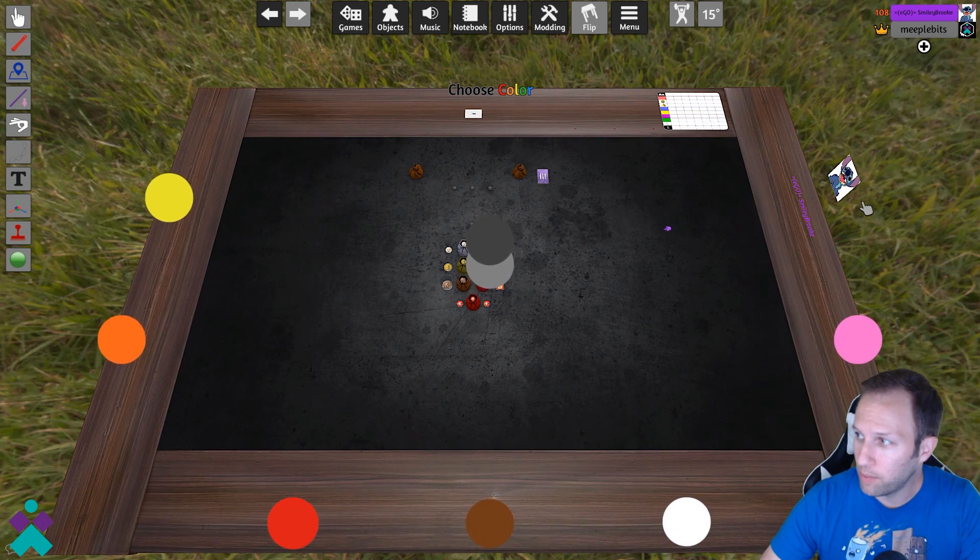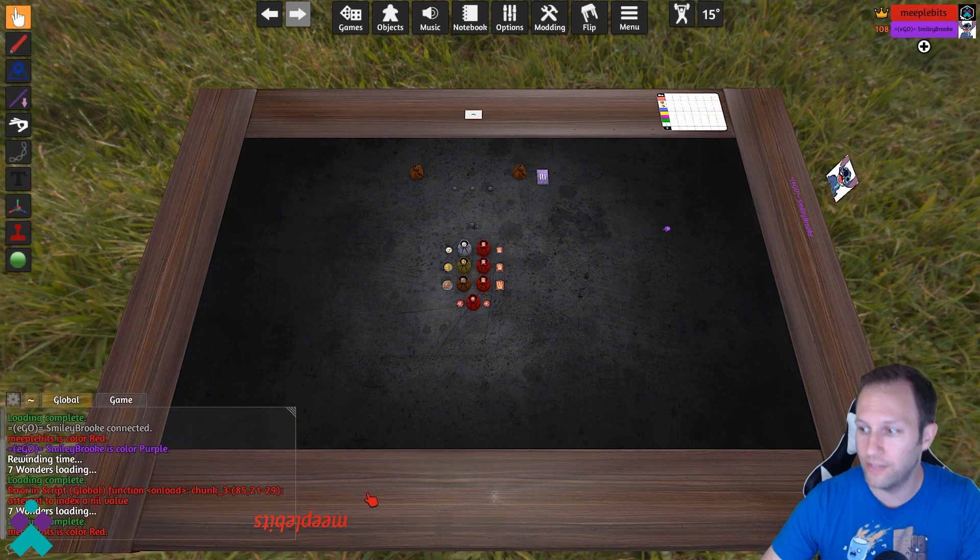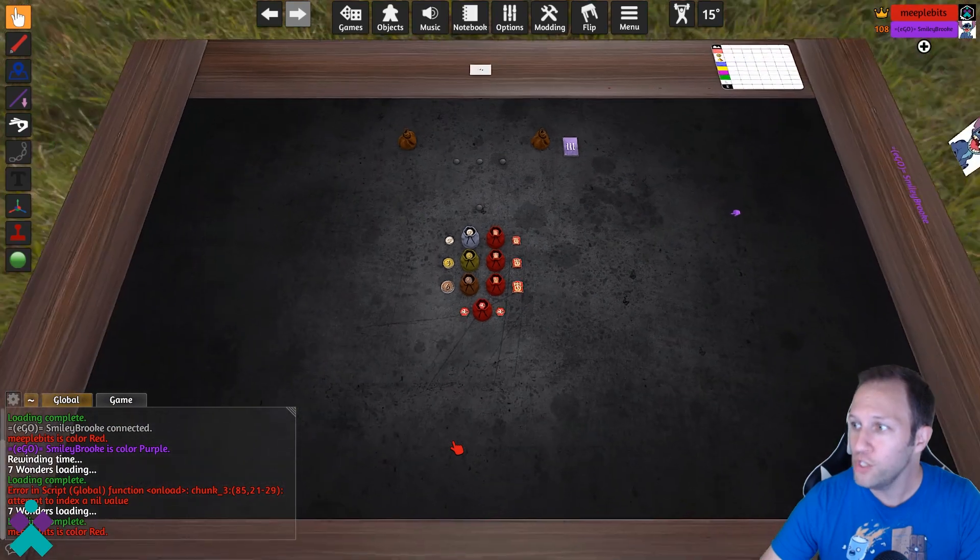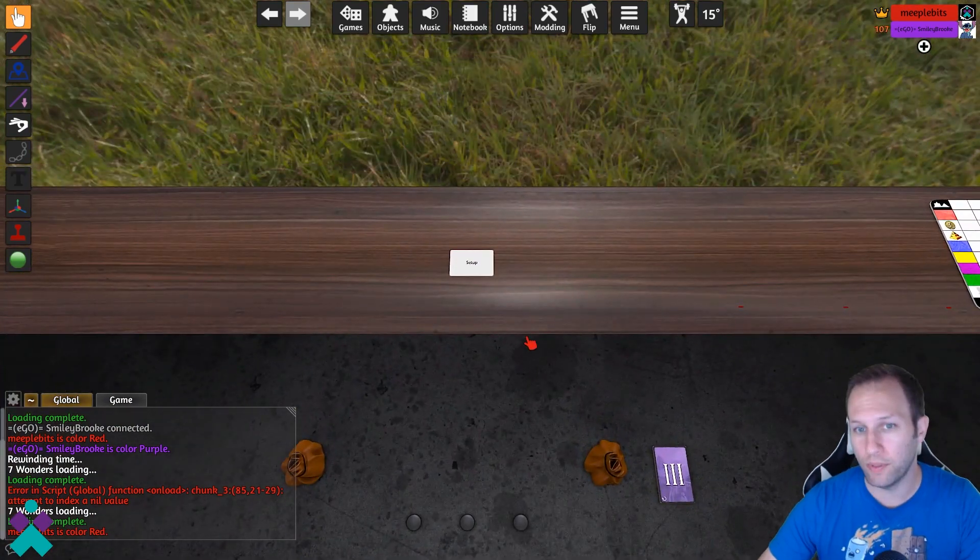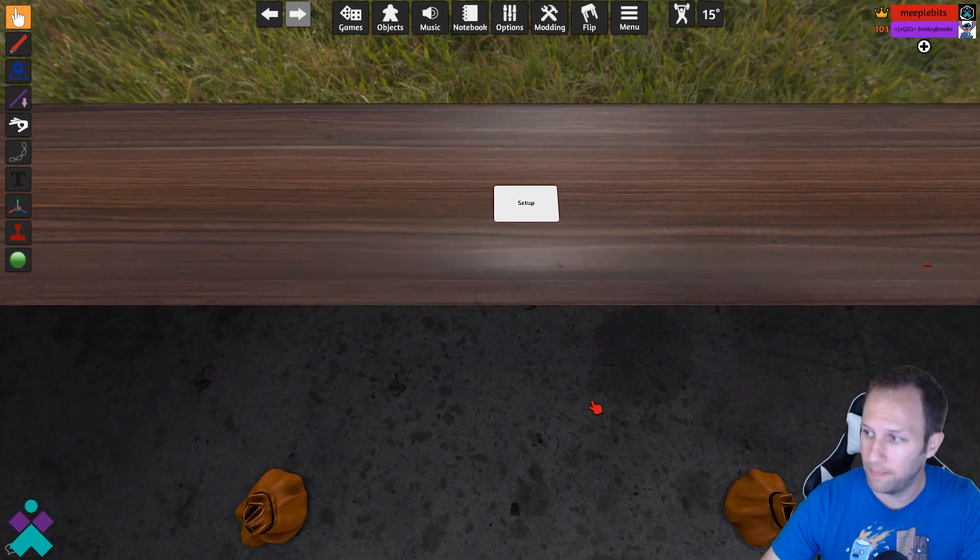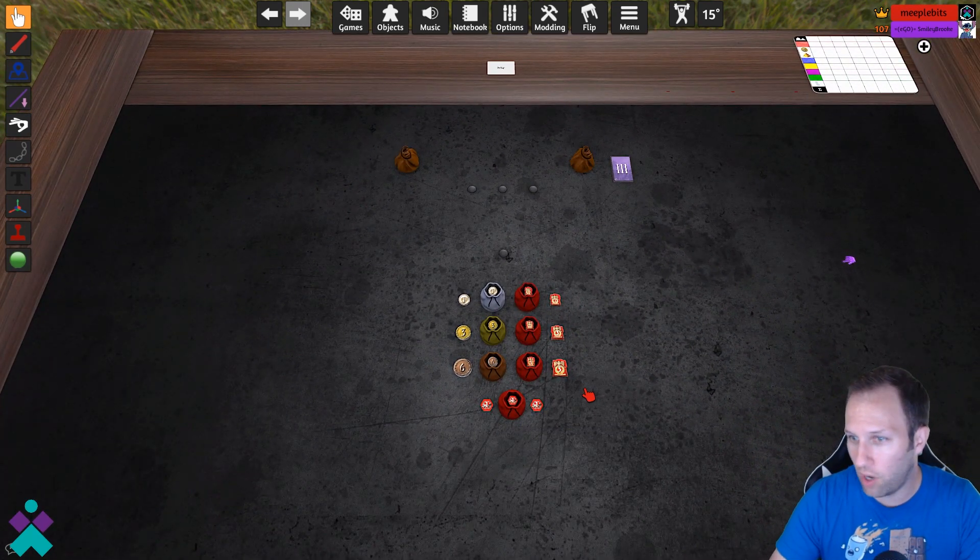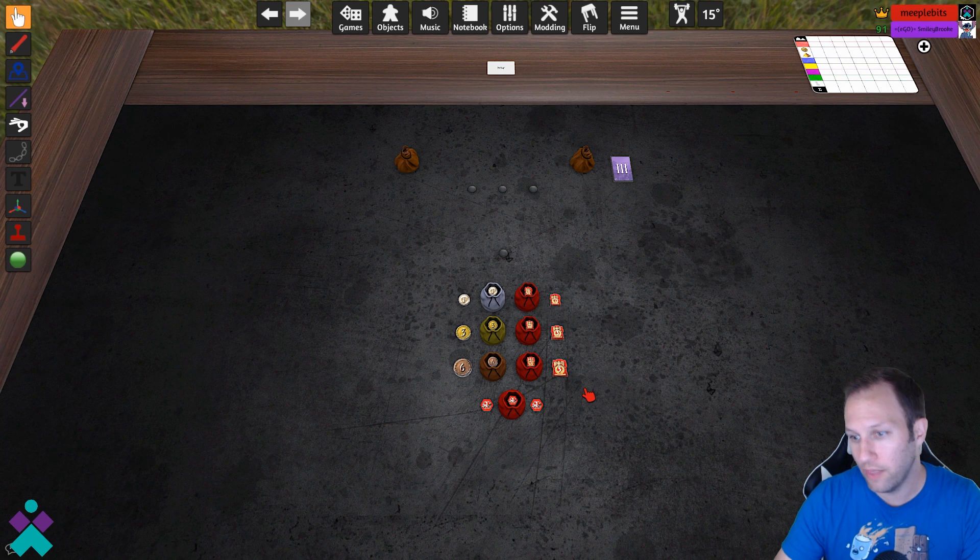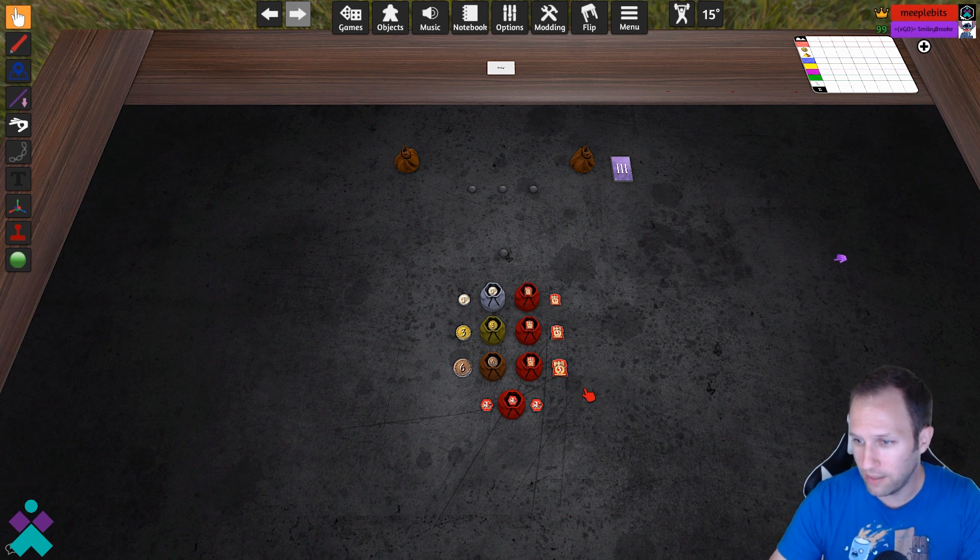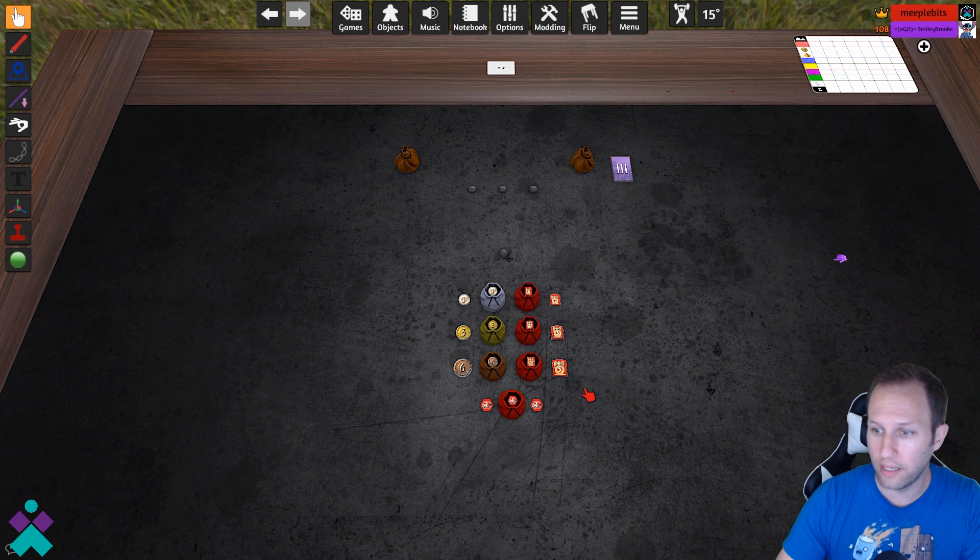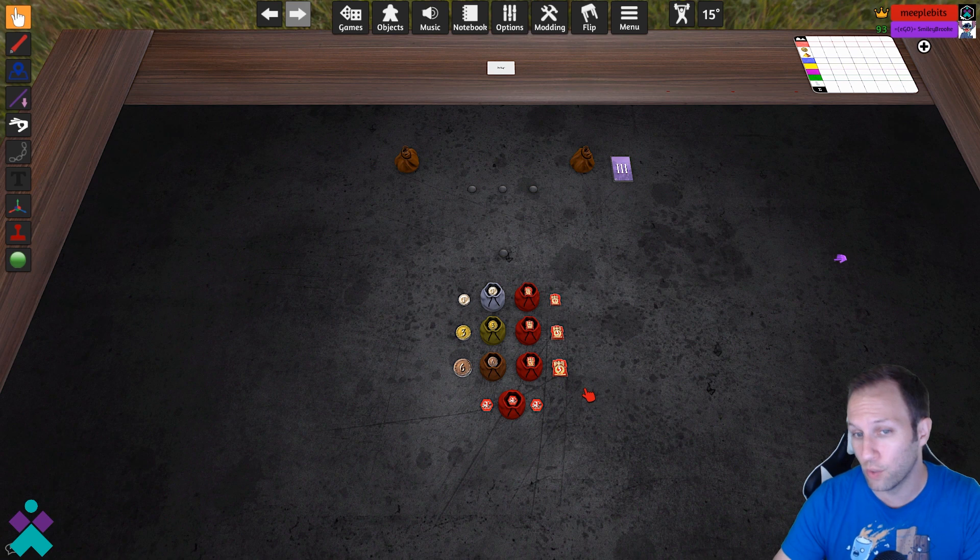and take a seat anywhere open on the table. My counterpart here has already selected purple, so I'll go ahead and select the red position. Once you've done that, at least two people are seated at the table, you'll be able to click the Setup button. What the setup is going to do is randomly draw a wonder for all players that are seated at the table. And in this two-player game, they're going to choose a random wonder for the ghost player.